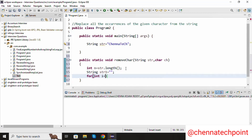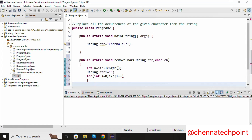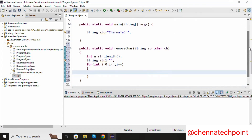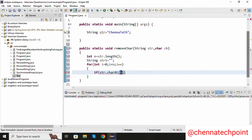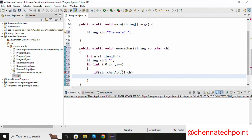For int i equal to 0, i less than n, i plus plus — inside the for loop I am going to check the condition: if str dot charAt(i). The charAt() method returns the character at the specific index in a string. We check if the character at i is not equal to ch.